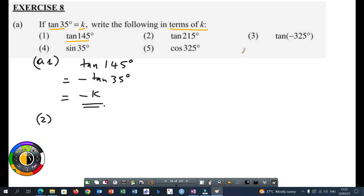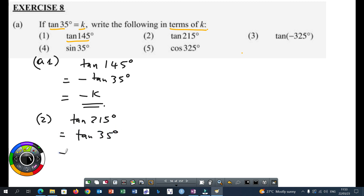Let's carry on. Then tan 215 degrees — 215, it's in the third quadrant. So which angle can we add to 180 to get 215? It's 35. Is tan positive or negative in the third quadrant? Tan is positive in the third quadrant. So this will be equal to tan 35 degrees, which is equal to K.